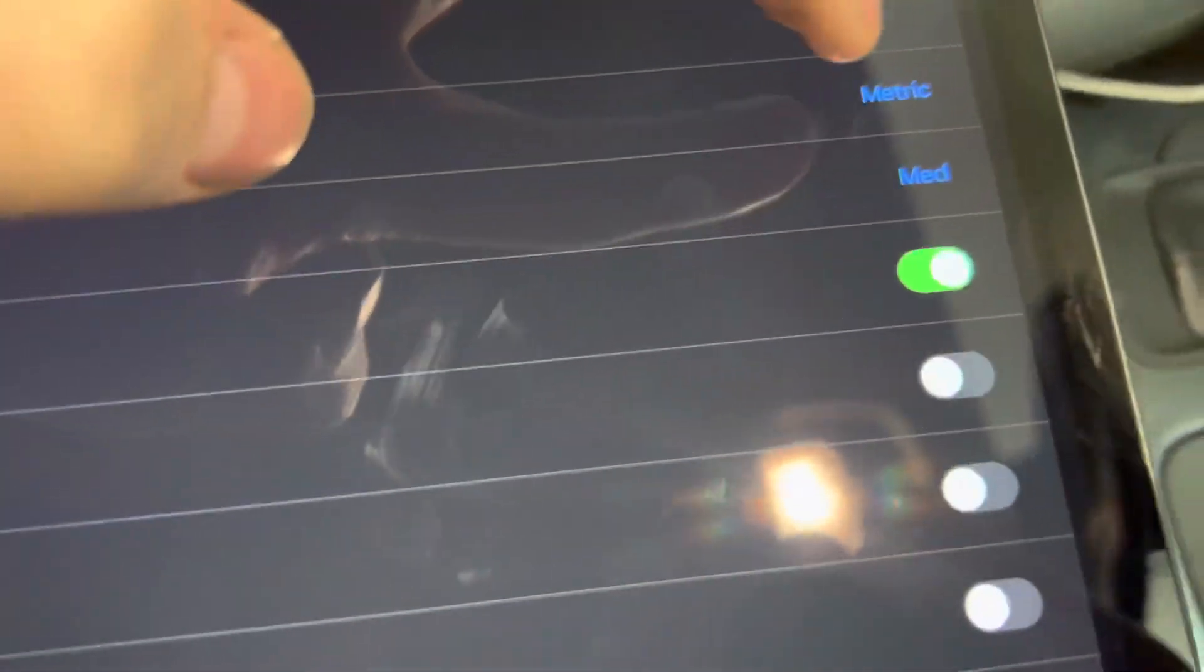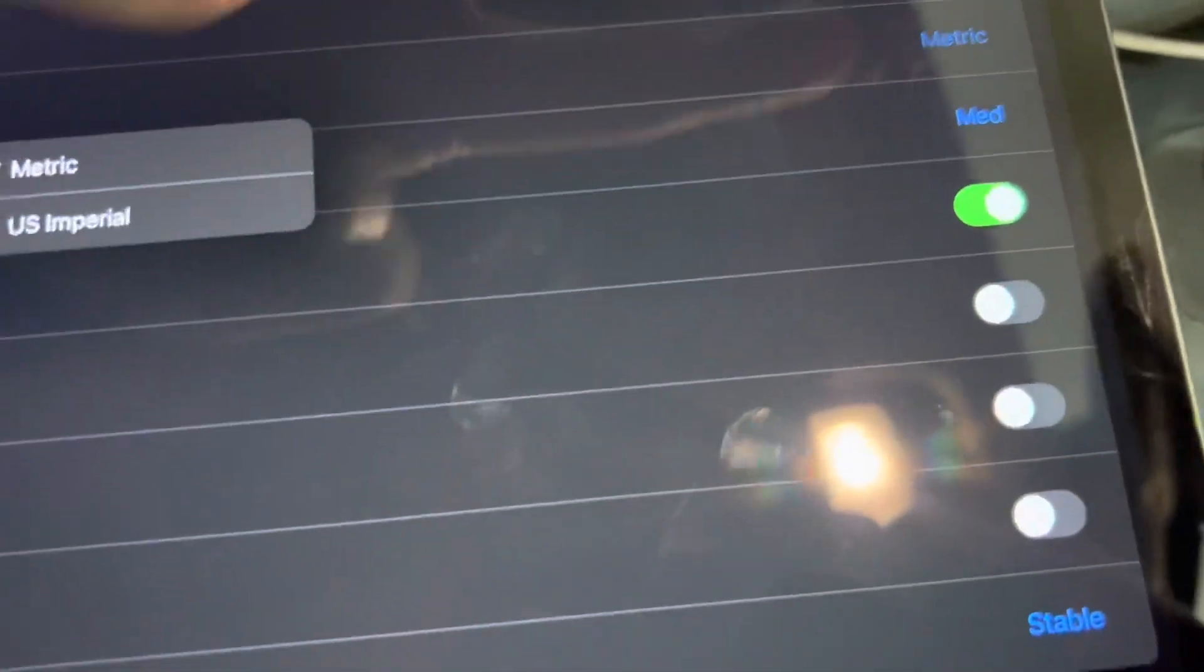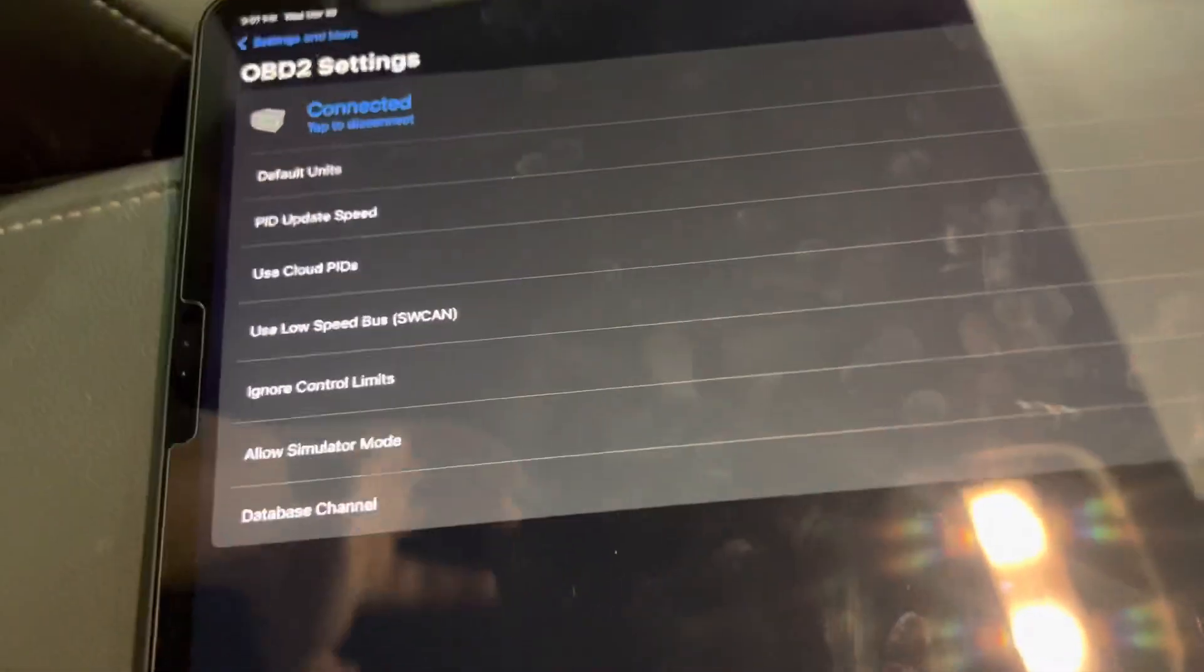If you want to change your units from metric to US Imperial, you can do that here. This will simply change the default units. So any PIDs that you already have will need to be changed.